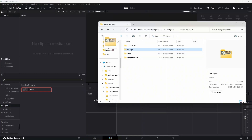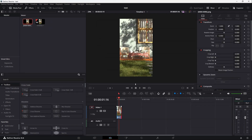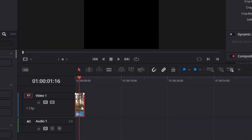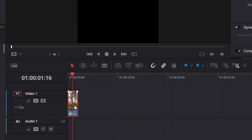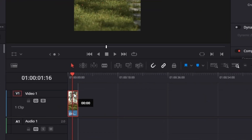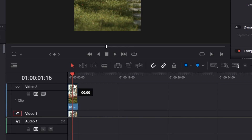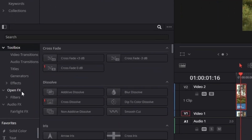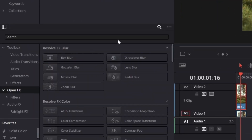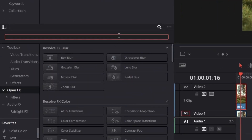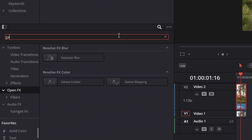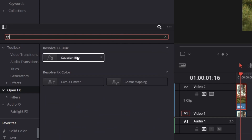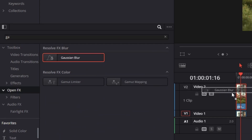Import your Blender animation clip into DaVinci Resolve, duplicate the clip and move the copy above the original clip in the timeline. Head over to the effects panel and navigate to open effects, then search for Gaussian blur and apply it to the duplicate clip.